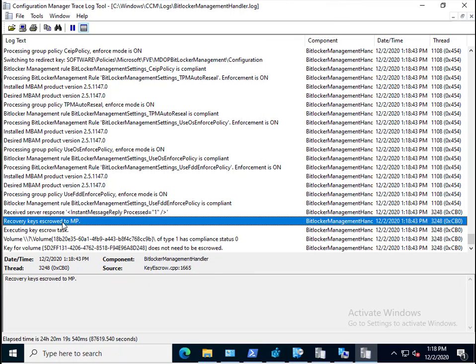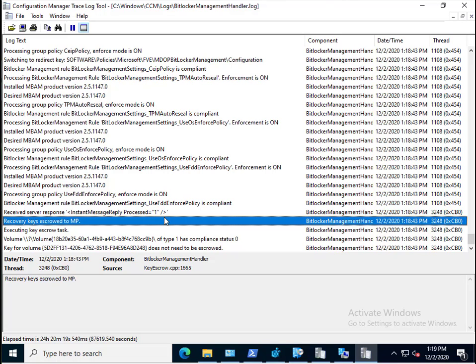Recovery keys escrowed to MP. Actually, what this means is it has done the needful. It has escrowed the recovery key to the management point via the CMG. Remember, it can't communicate directly to the on-prem MP, but it can communicate with the CMG MP. This client is getting its policy from the CMG and it can even get software from the CMG as well, such as applications. It's literally out there like a typical remote client.